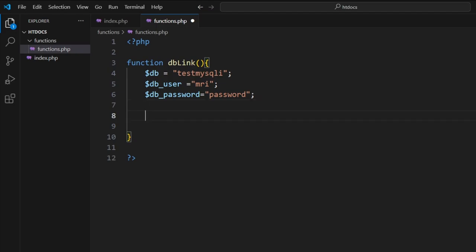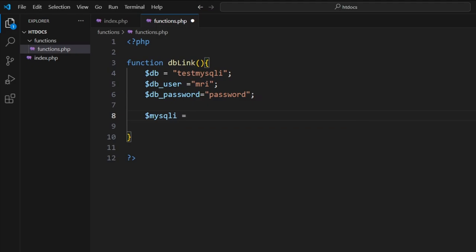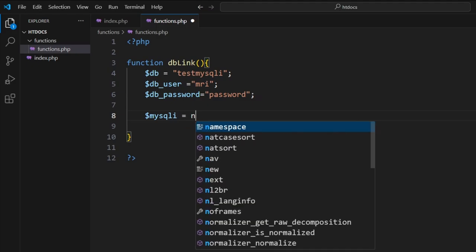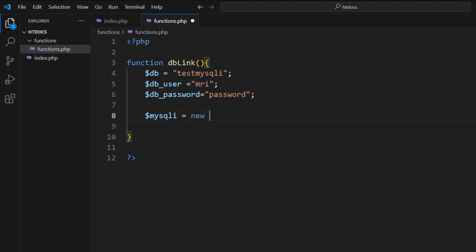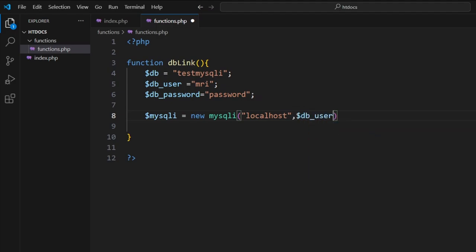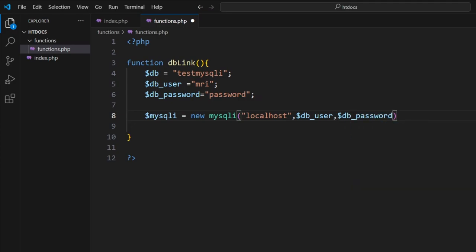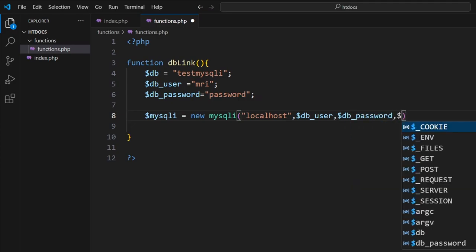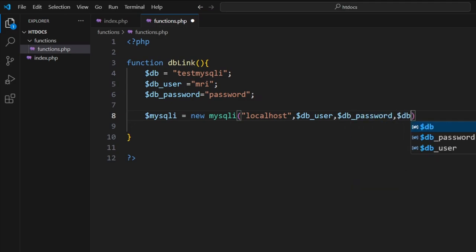What we're looking at now is a line that basically goes $mysqli—so this is our connection code—equals new mysqli. Inside here we can put in localhost, so we could have turned this into a variable, we just didn't this time around. And here we're going to put in the database user, the database password, and the database we're connecting to.